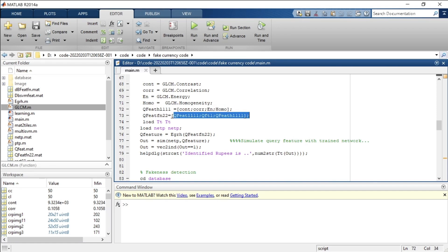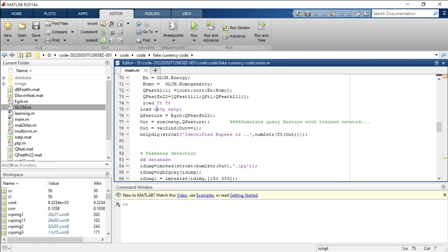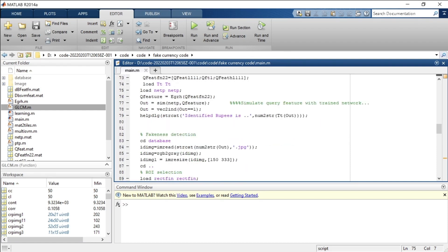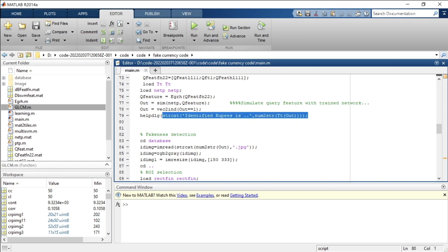All three query mean values are computed, and then the training data (tt value and net value) is loaded. A simulation of the trained network is run, providing the query features and net value as inputs. The output vector data is converted to indices — numerical class labels — to identify what denomination the currency is: 1000 rupees, 2000 rupees, 500, 100, and so on.